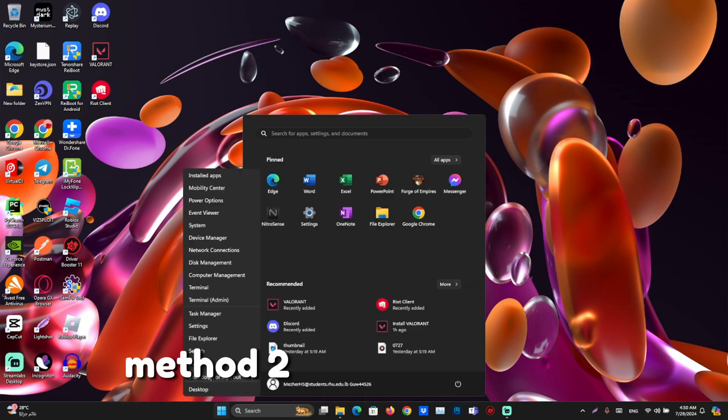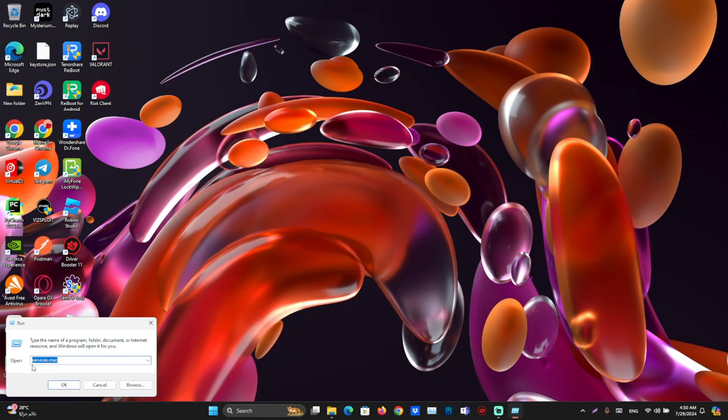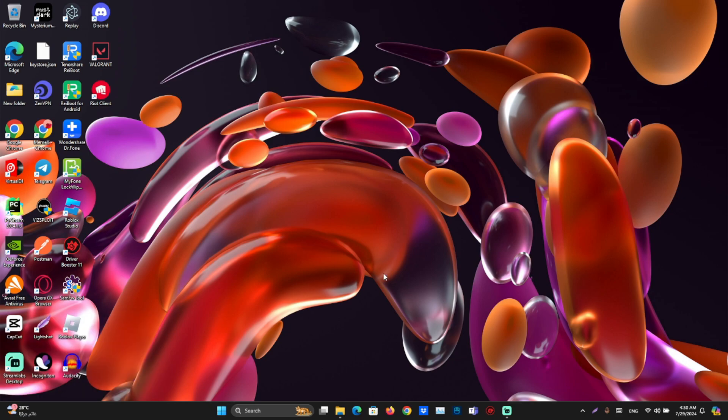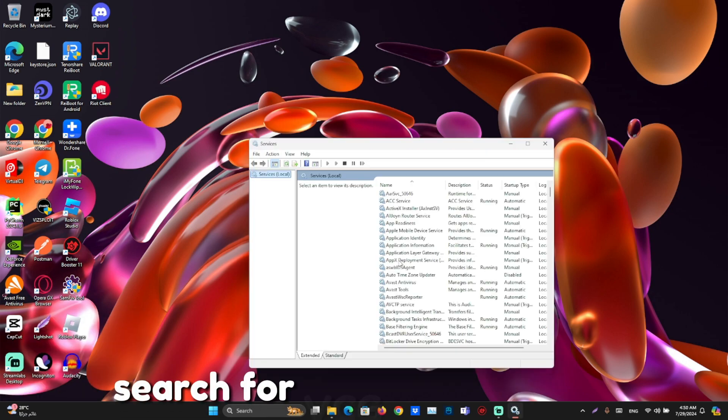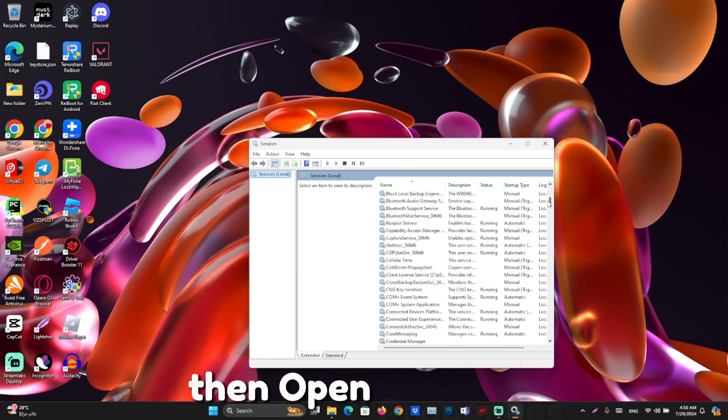Method 2. Open run and type services. Search for VGC and right click, then open properties.